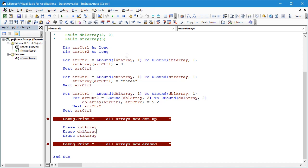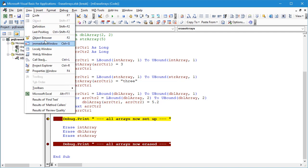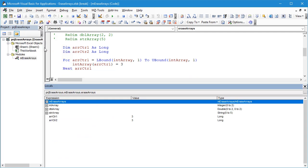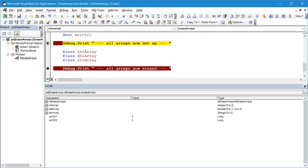So let's click on the play button. We can see the code has stopped just before this debug print statement. Let's go to View, Locals Window. We can see in the locals window here we've got each of our three arrays: the integer, the double, and the string.